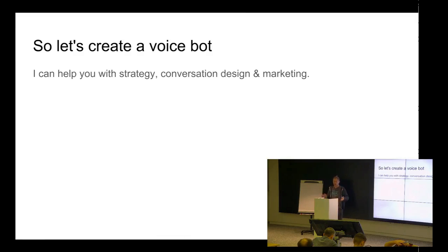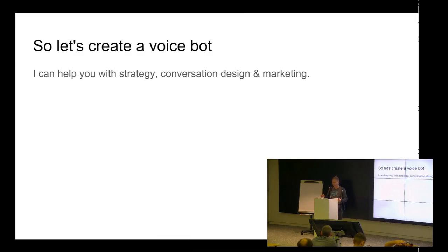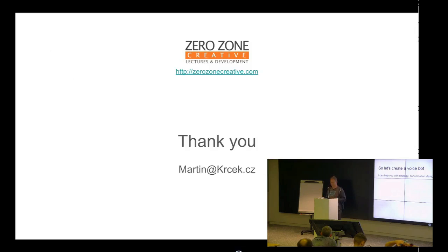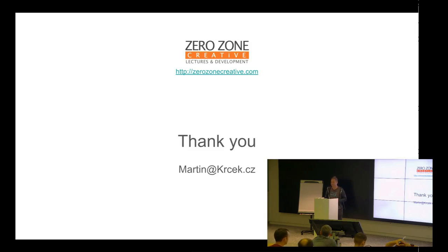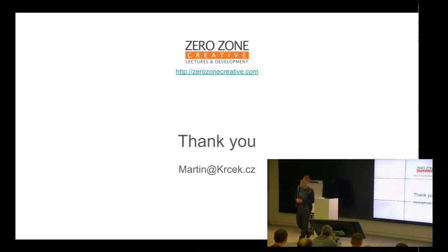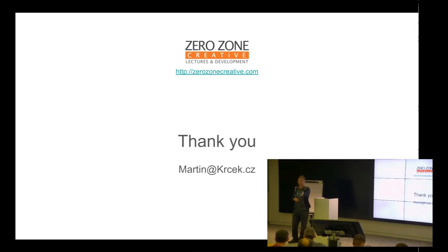So, if you are ready, you have developed with your programmers, I can help you with a strategy, a conversation, design, and marketing, and maybe you can create some nice voice bots. That's all from me. Thank you very much. So, do you have any questions for Martin or Alexa?